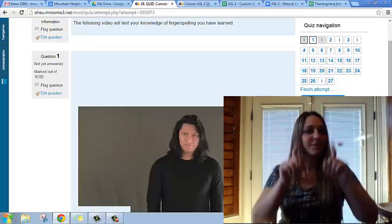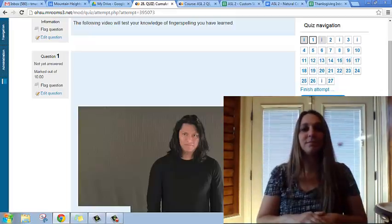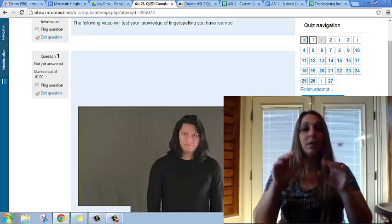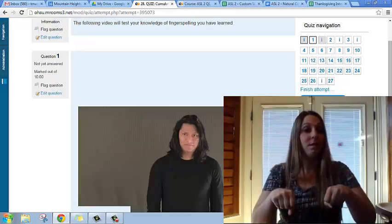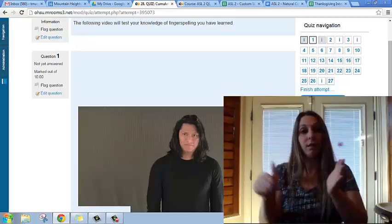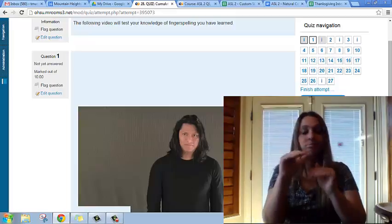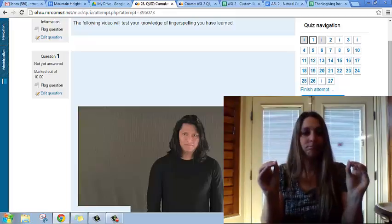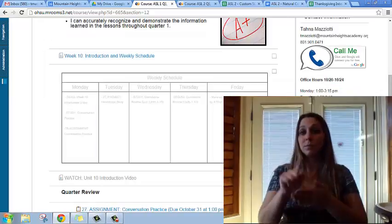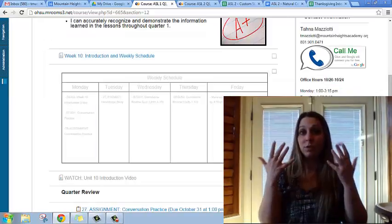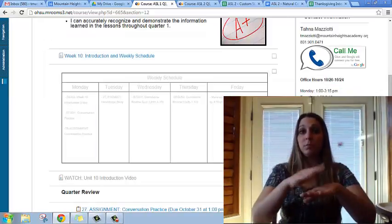The quiz will include everything from quarter one and you can take it as many times as you want and there's no time limit. That's it for week 10.